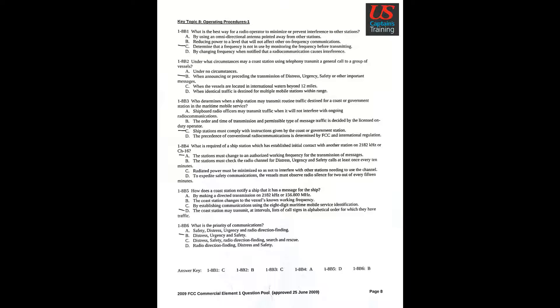Question 5: How does a coast station notify a ship that it has a message for the ship? Answer D: The coast station may transmit at intervals lists of call signs in alphabetical order for which they have traffic.